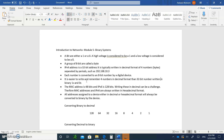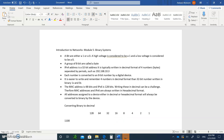Let's start by converting binary to decimal. You just have to remember the top values: 128, 64, 32, 16, 8, 4, 2, 1. For example, if someone gives you 1 1 0 0 0 1 1 1, place each bit under those numbers. Wherever you see a one, add the number on top: 128 plus 64 is 192, plus 4 is 196, plus 2 is 198, plus 1 gives you 199.